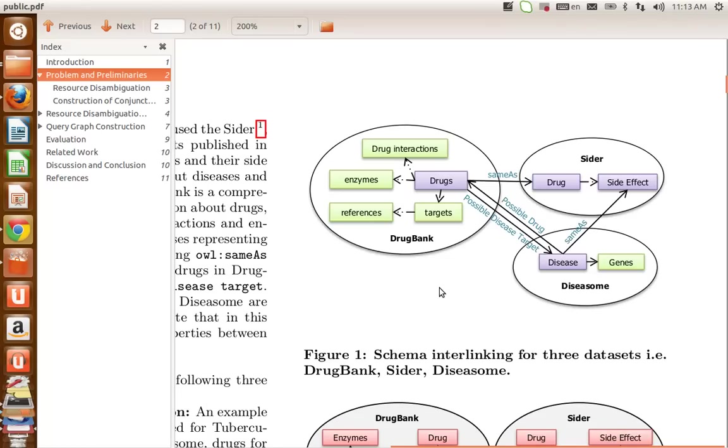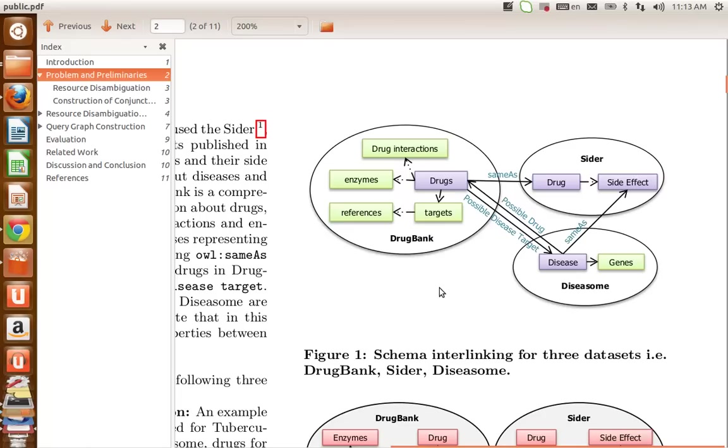DrugBank contains information about the drugs, their proteins, enzymes, and drug interactions. DISEASOME contains information about the diseases and their associated genes. And finally, SIDER is a dataset about the side effects of drugs.